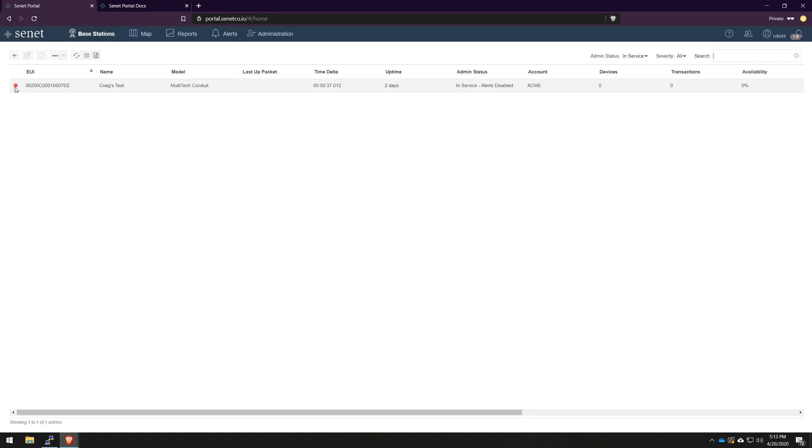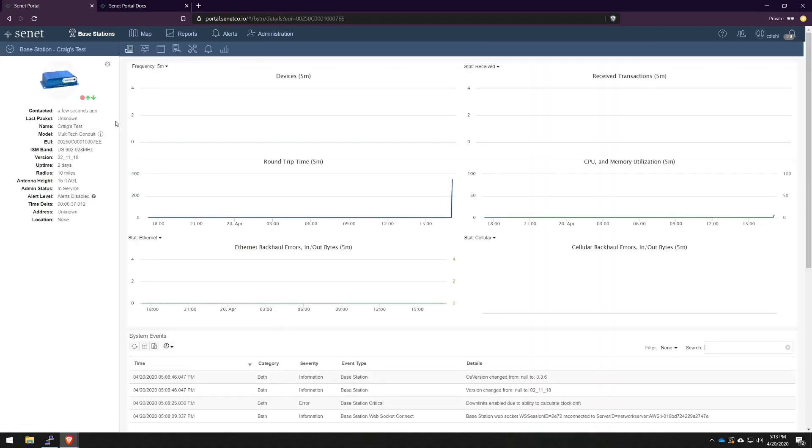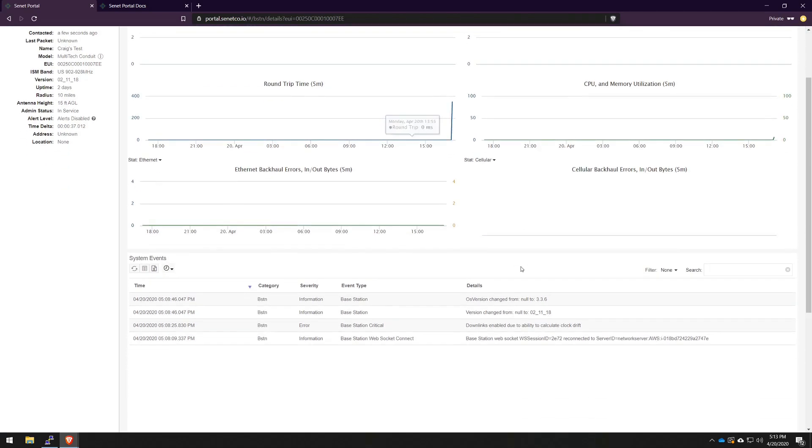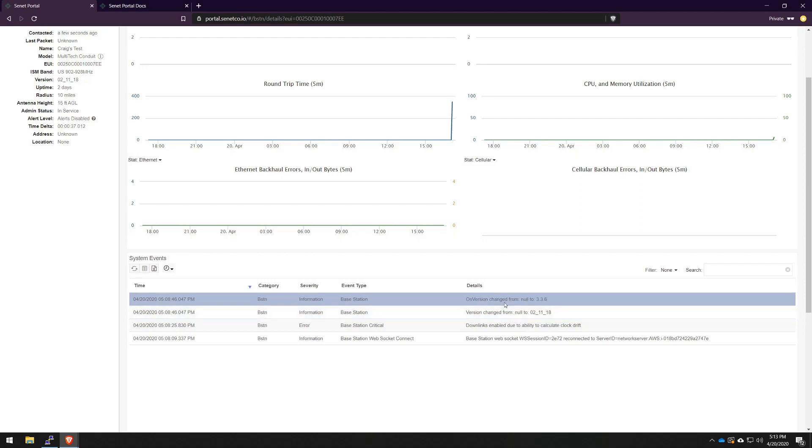Things like WebSocket connection, SSH connection, uplinks, downlinks, and even any open alerts or cases associated with it. If we click into this gateway, we'll actually see that uplinks and downlinks are enabled, indicated by the green status. You can even scroll down here under system events and see that there was a version changed from nothing to 2.11.18, which is the Senate packet forwarder bundle, and the OS version changed from nothing to 3.3.6, which, as noted earlier, is the version of our operating system on the MLinux box.